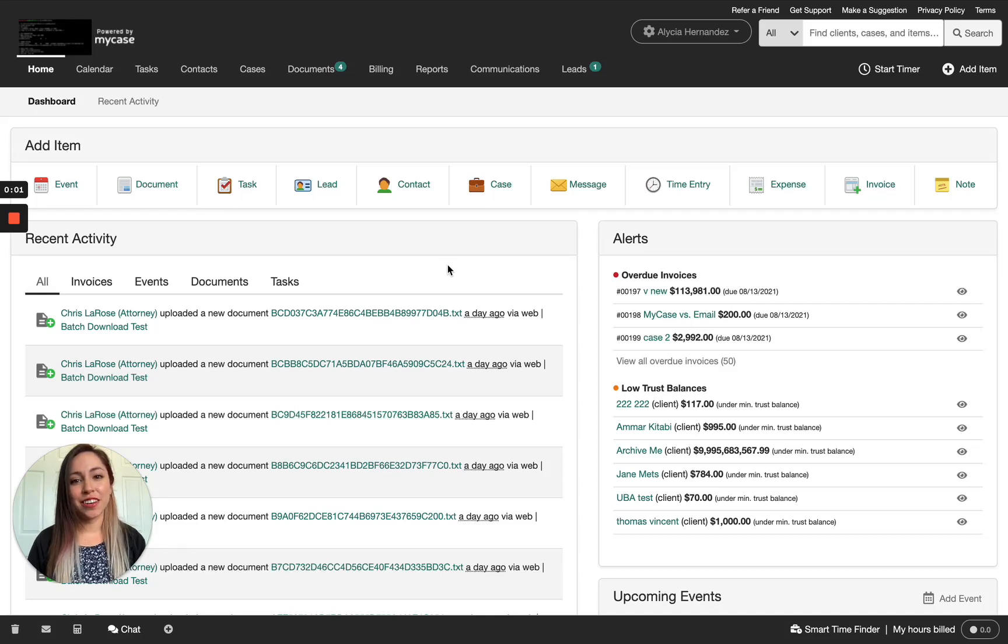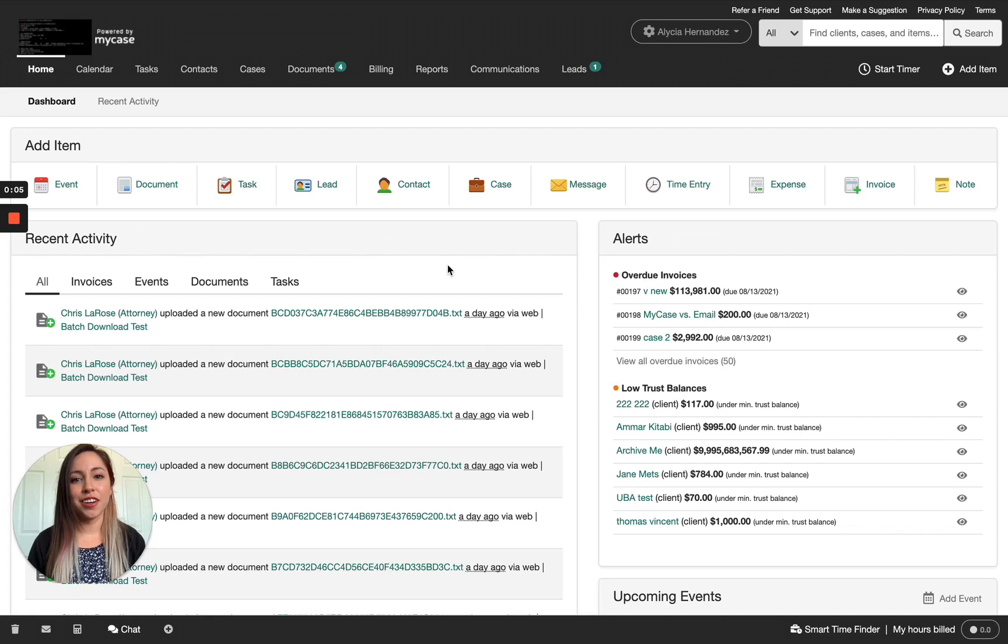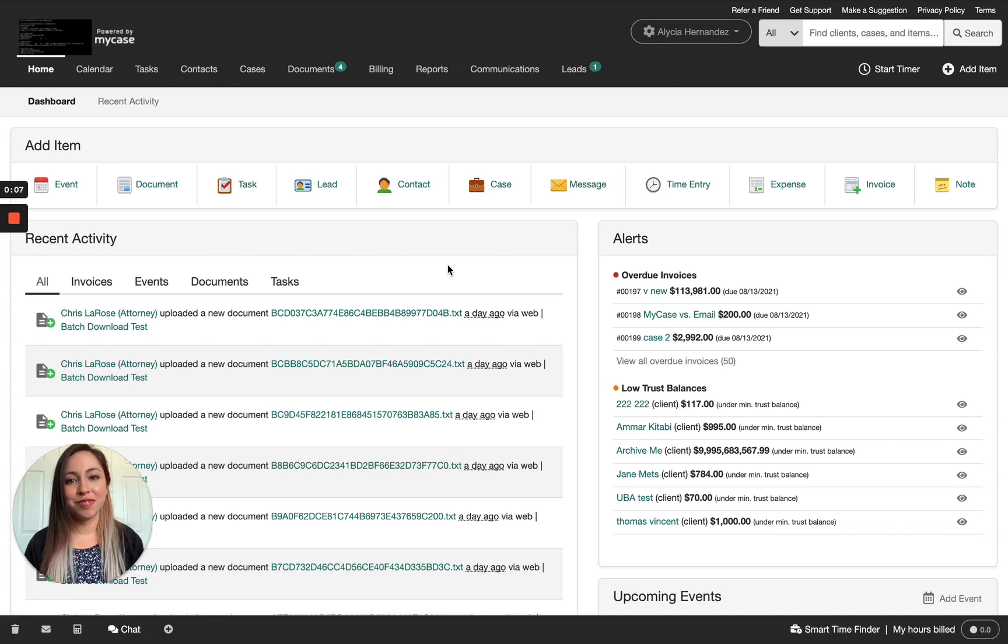Hi, I'm Alicia, a product manager here at MyCase, and I'm here to show you the Smith AI integration. Let's dive into it.